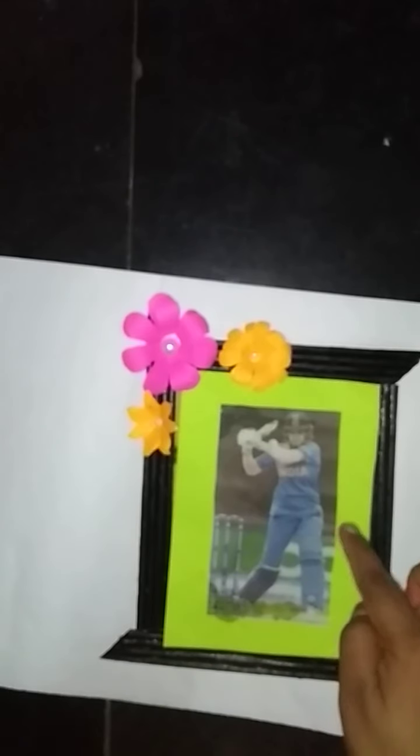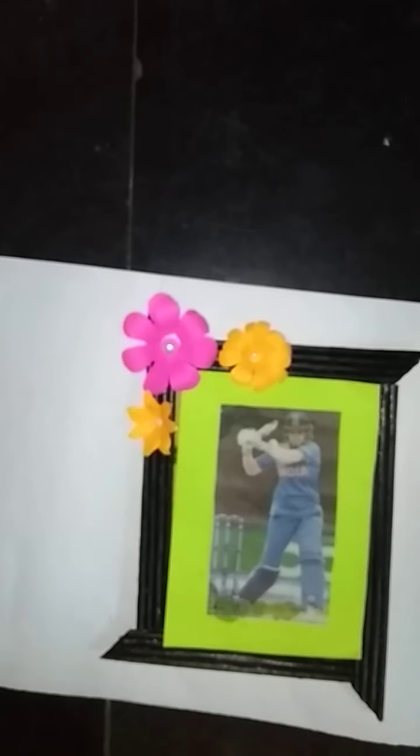Then keep your photograph like here. So students, we are done with our craft work. Do this and send in this group. Thank you.